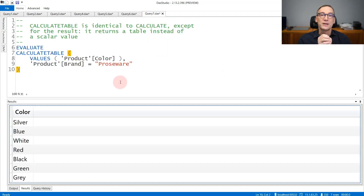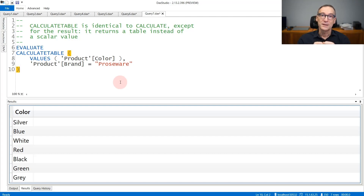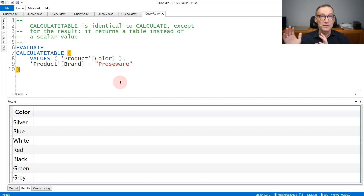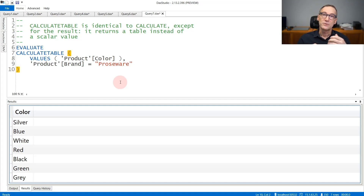The last thing to note about Calculate is that it returns a scalar value — a string, a number, or an integer. If your result is a table, then you need to use CalculateTable. CalculateTable is the very same function as Calculate, the only difference being the result: Calculate returns a scalar value, while CalculateTable returns a table.